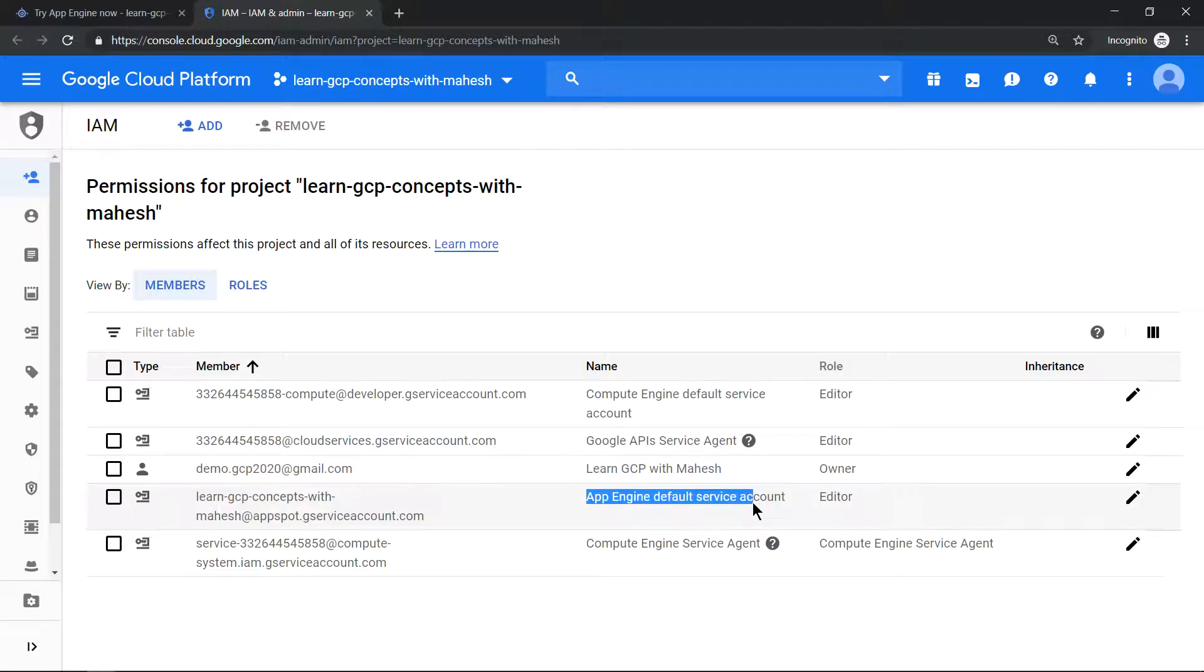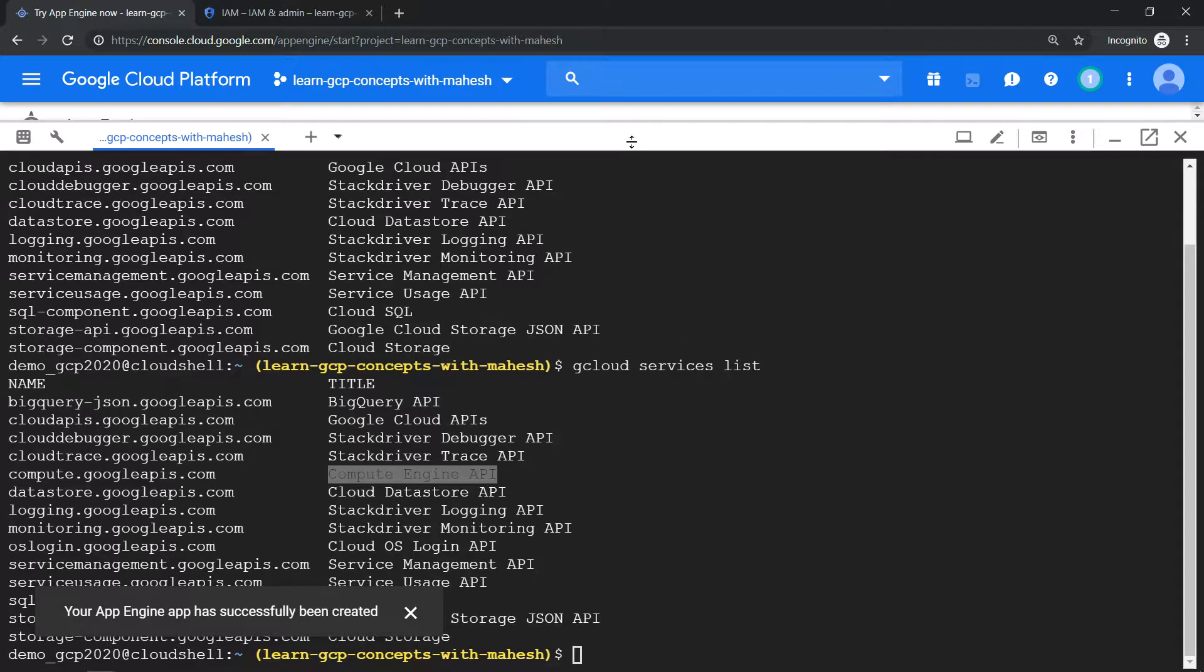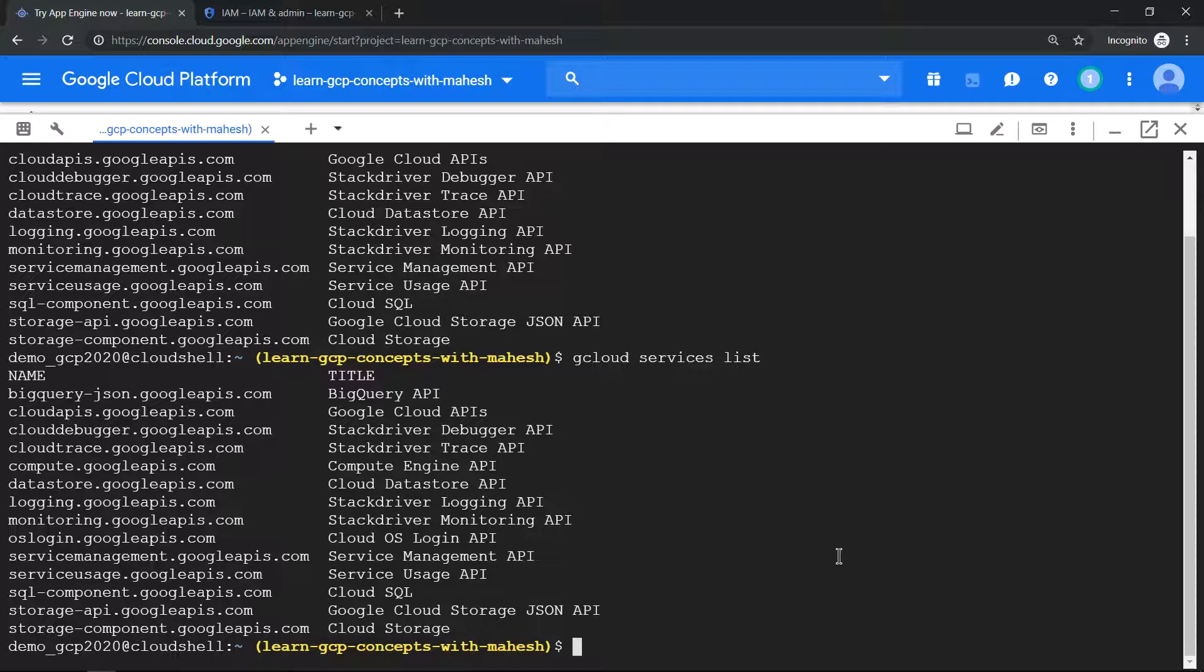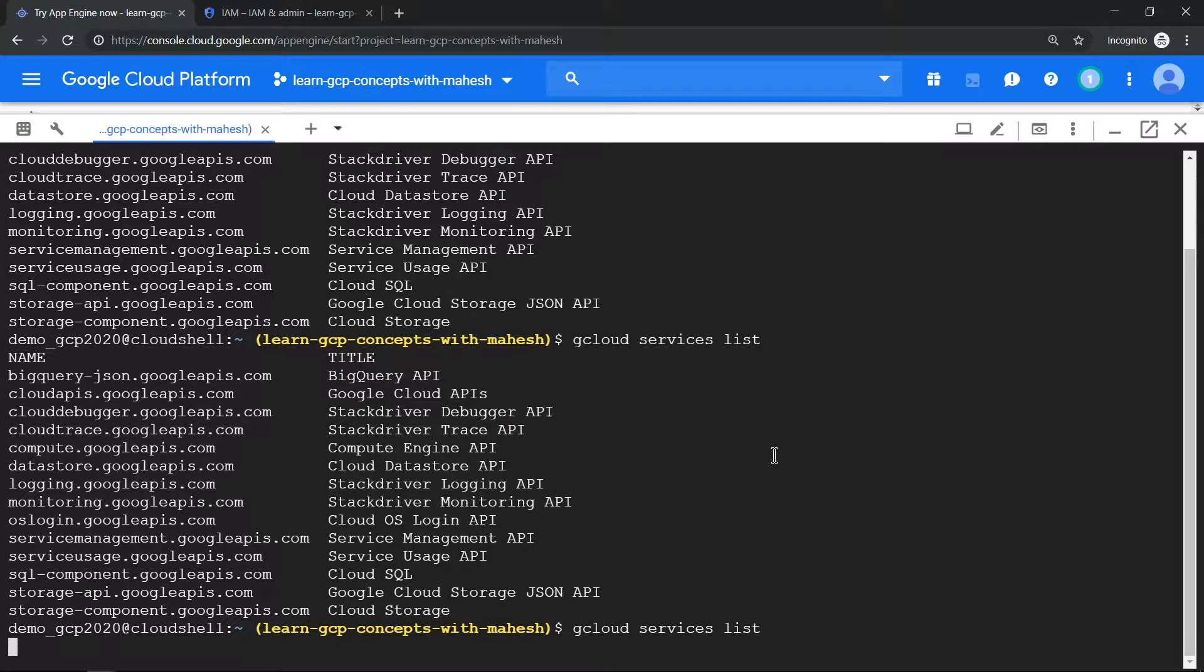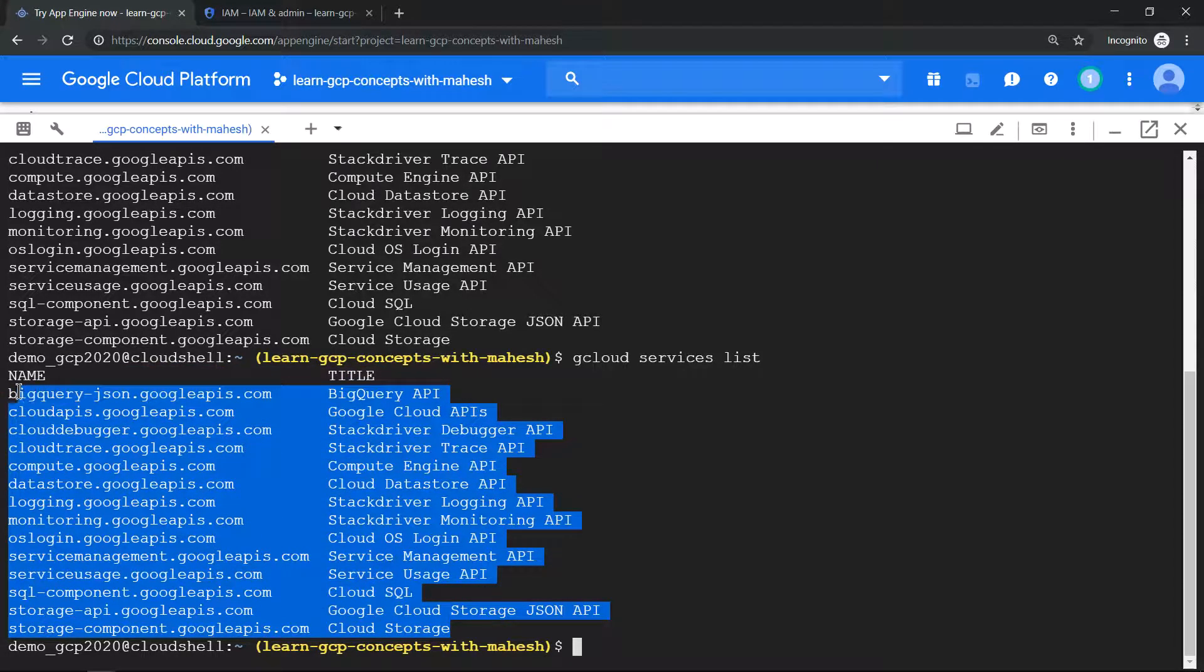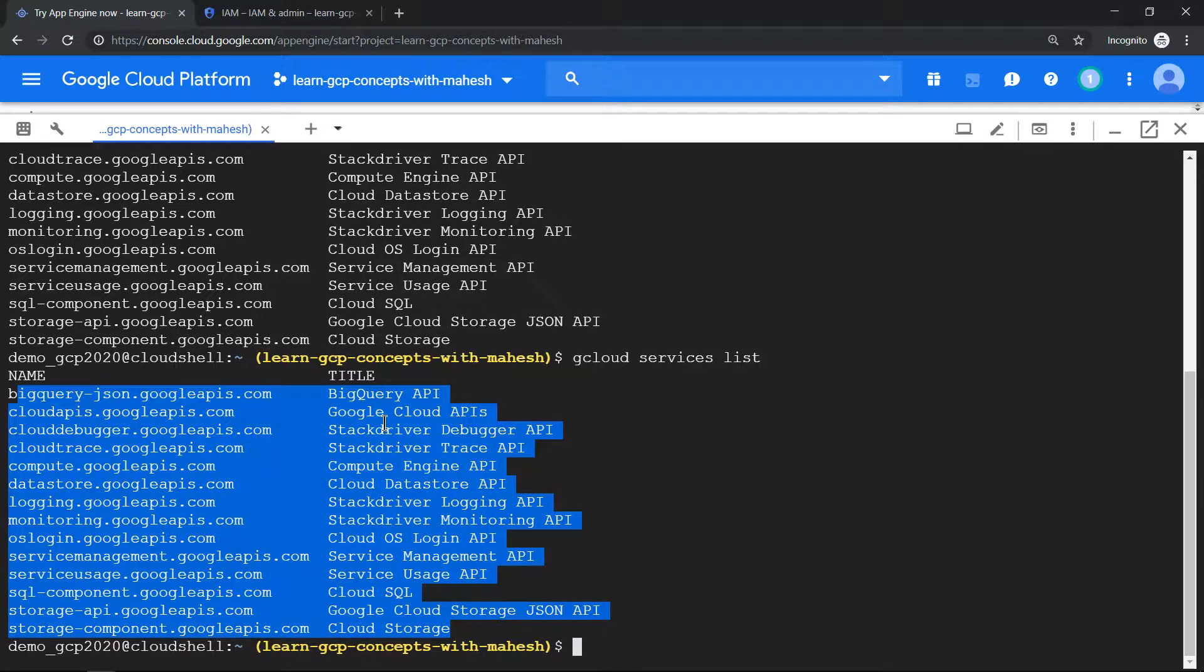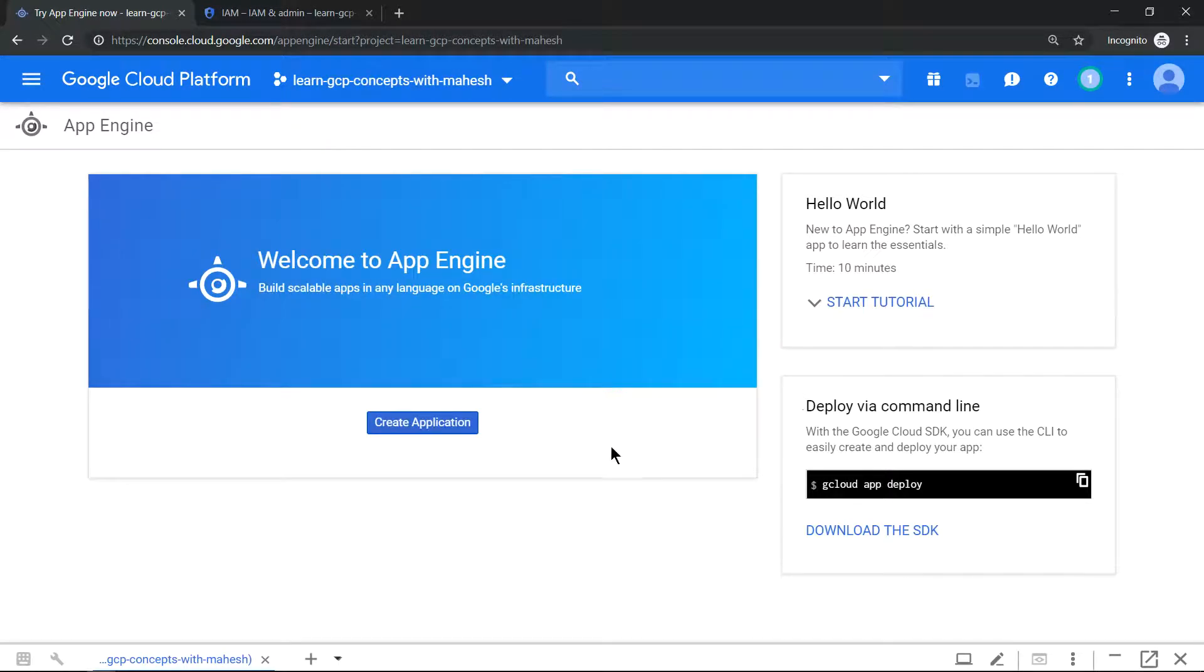So this is your App Engine default service account. Now as usual what we can do is we can go back to our first screen and launch or try the second command: gcloud services list. Now it should show App Engine related APIs also. Let me run this and see, it should show App Engine related stuff. Doesn't show anything, APIs nothing specific to App Engine - it's fine. So when you activate your App Engine, what gets created is primarily your service account. So that's the first part of today's demo.